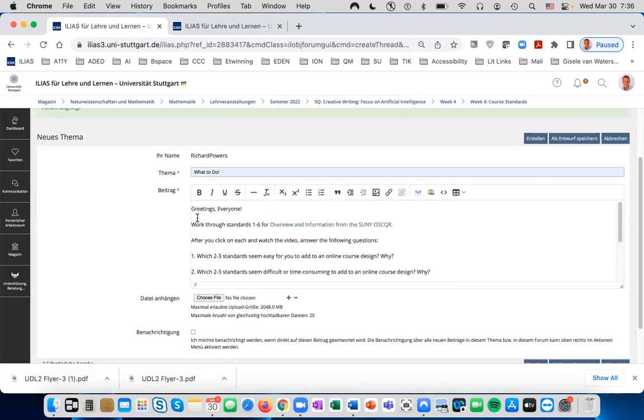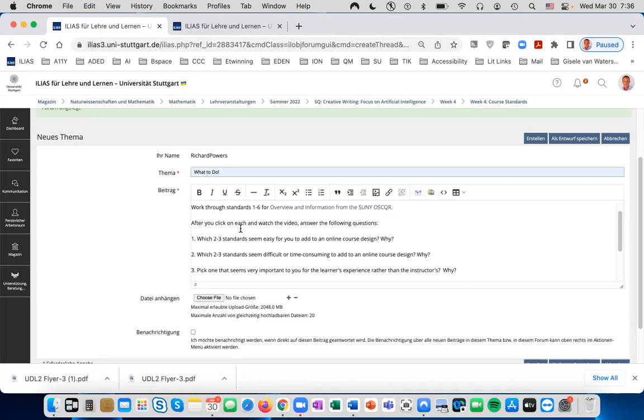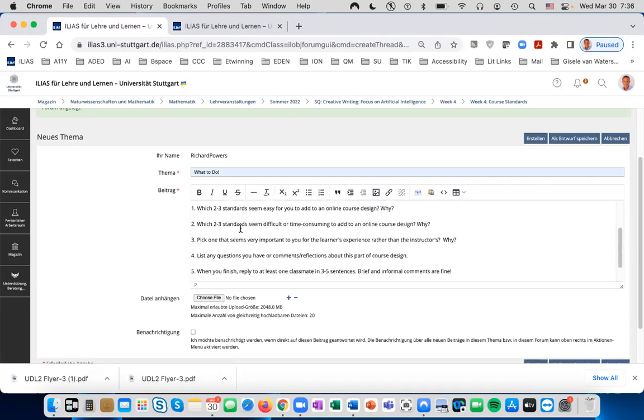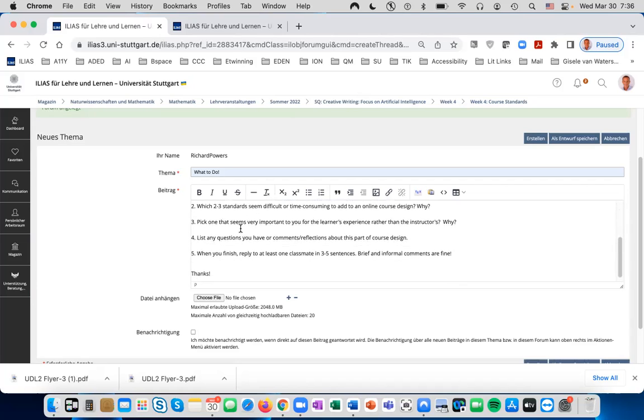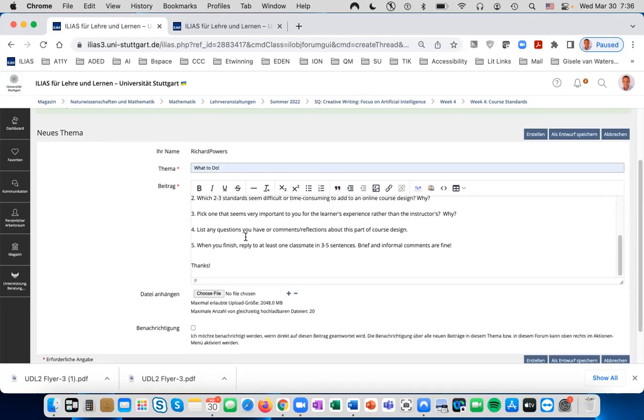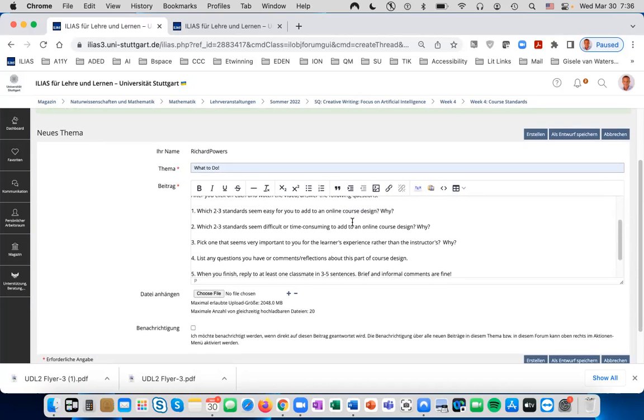In this case, greet the students, tell them what they should do, and then give short, meaningful instructions for what they should do in the forum. The benefit of the forum is that everybody can see each other's work, so it's very helpful for questions, ideas, and interaction to simulate what you would do normally in a live classroom.